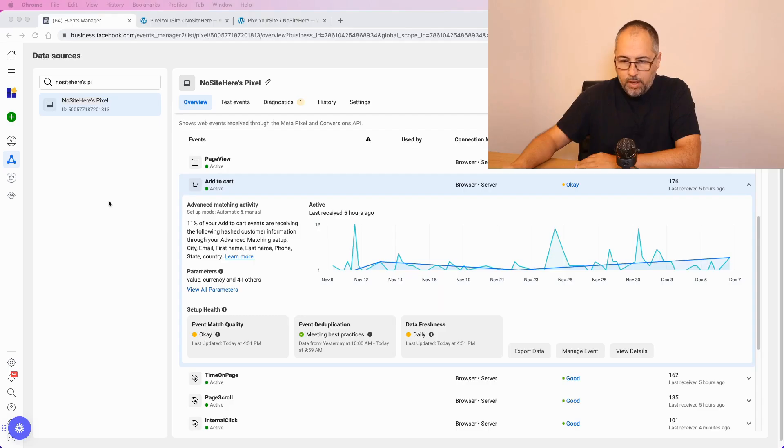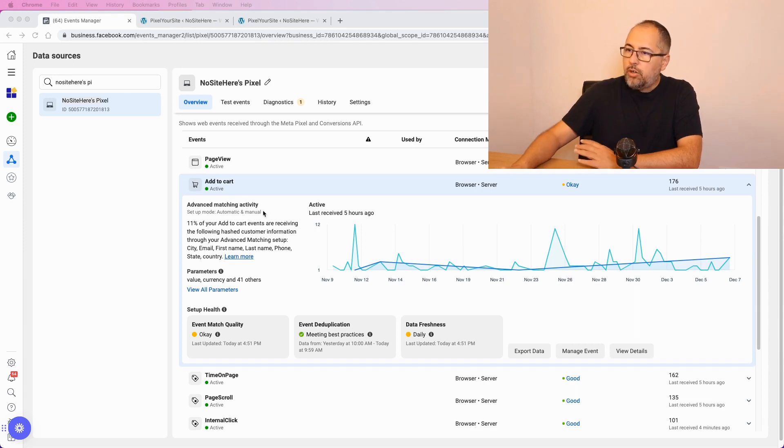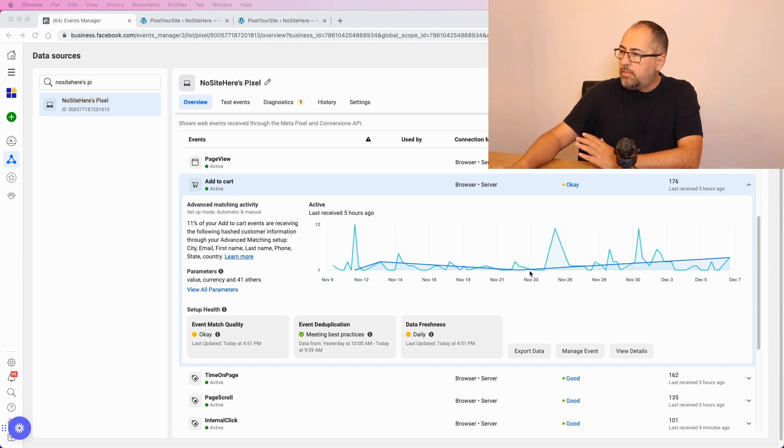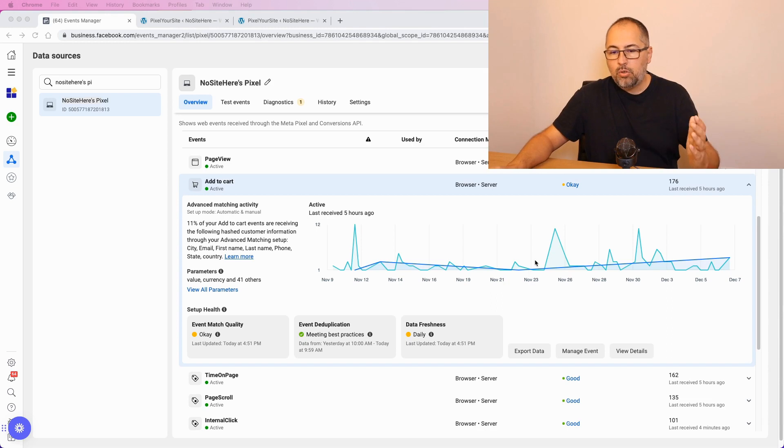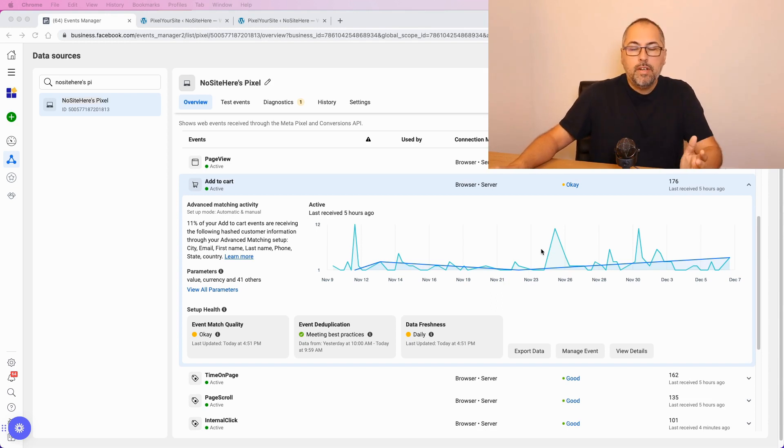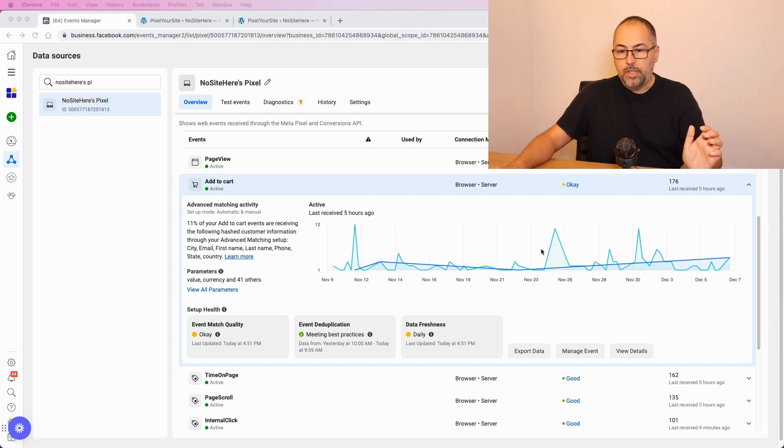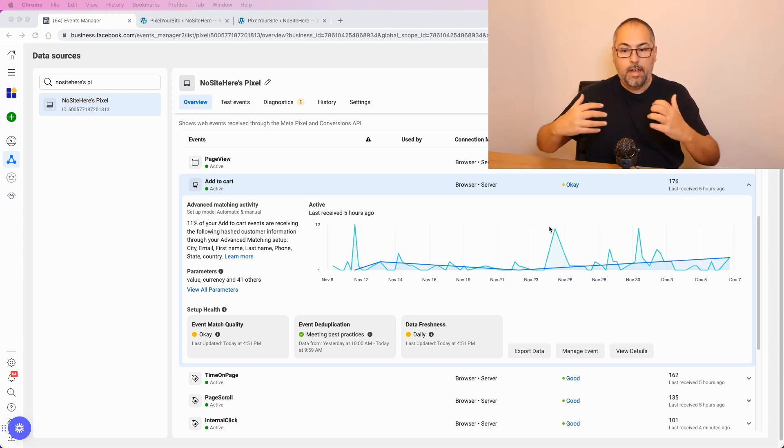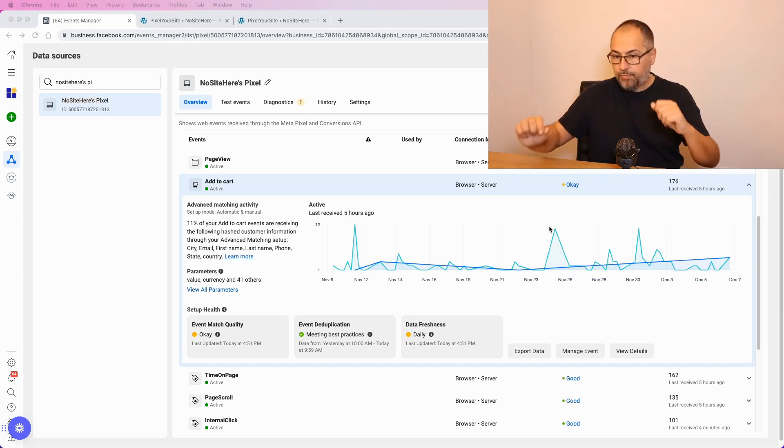And your data will look something like this. You will check your add to cart data and you will see, I don't know, 20 browser events and 20,000 conversion API events. And this is obviously not right.